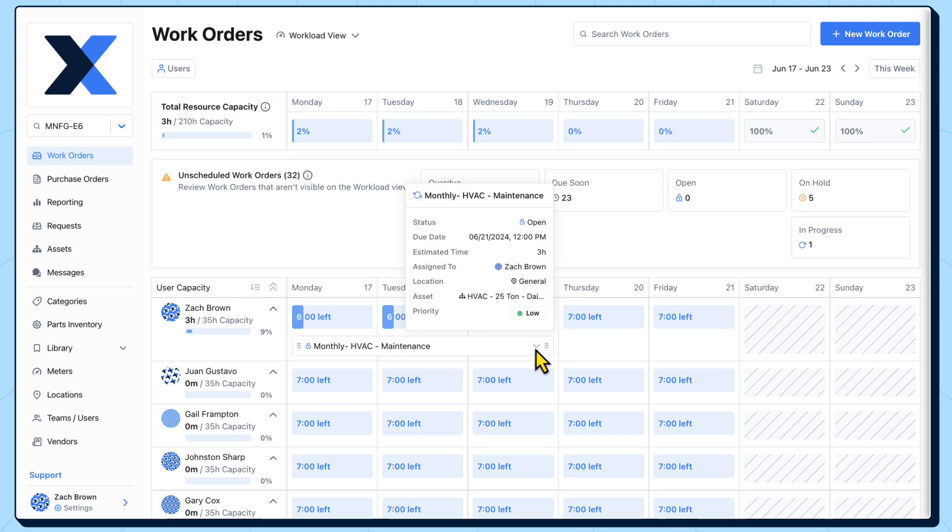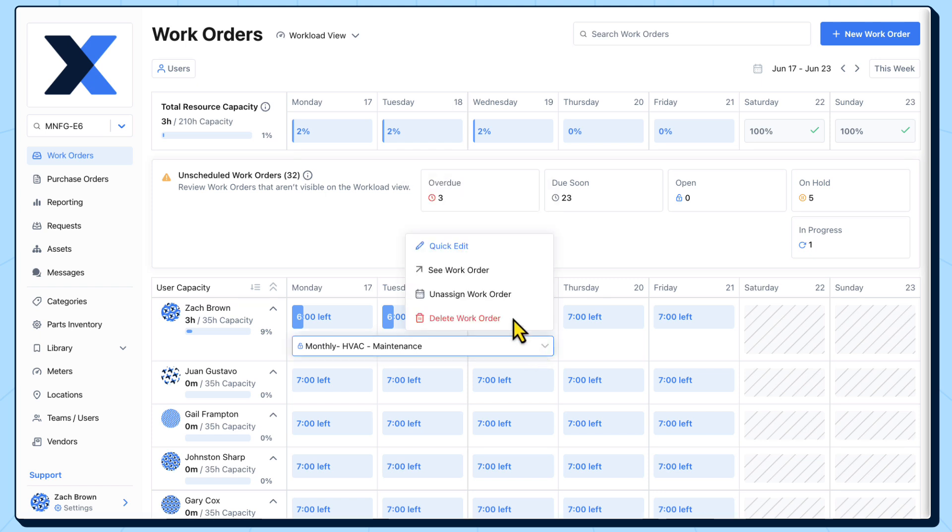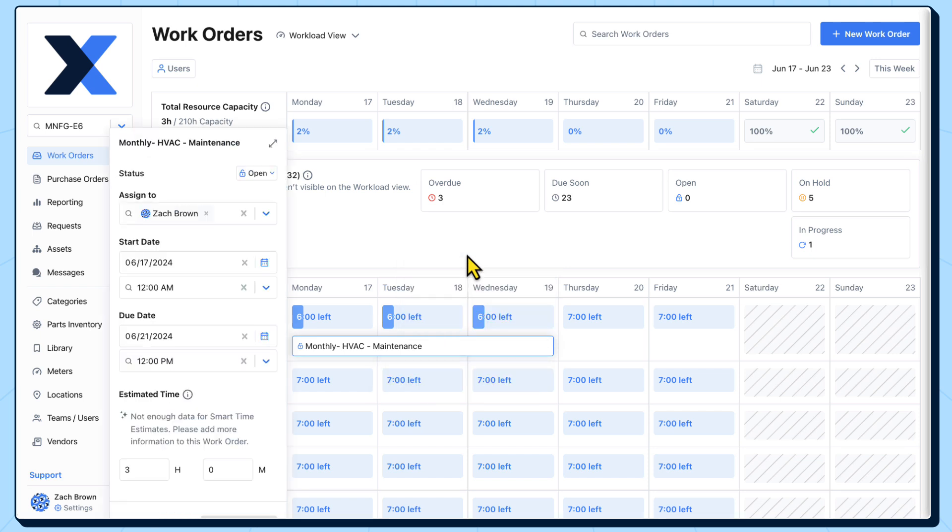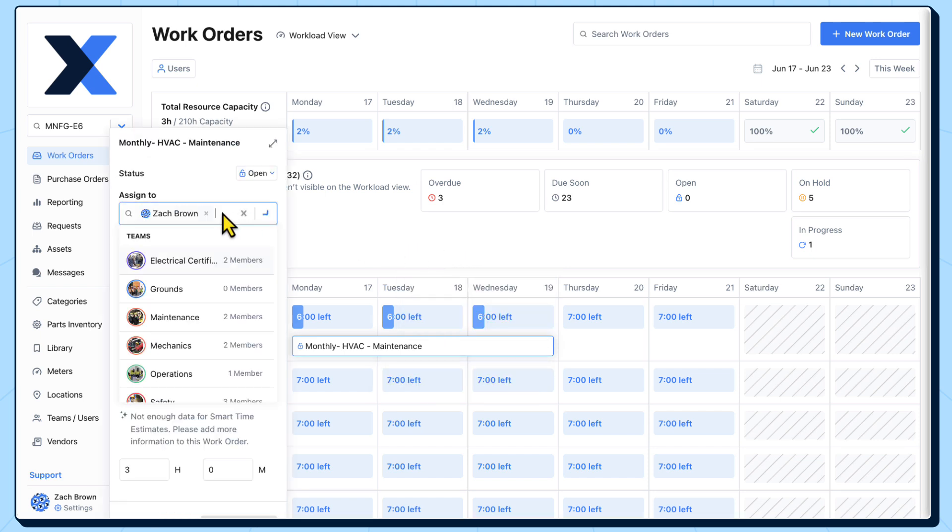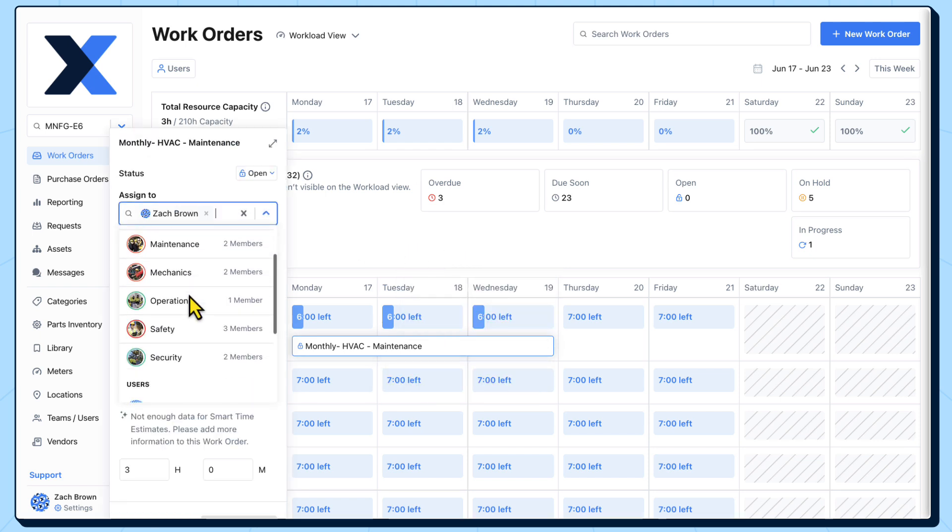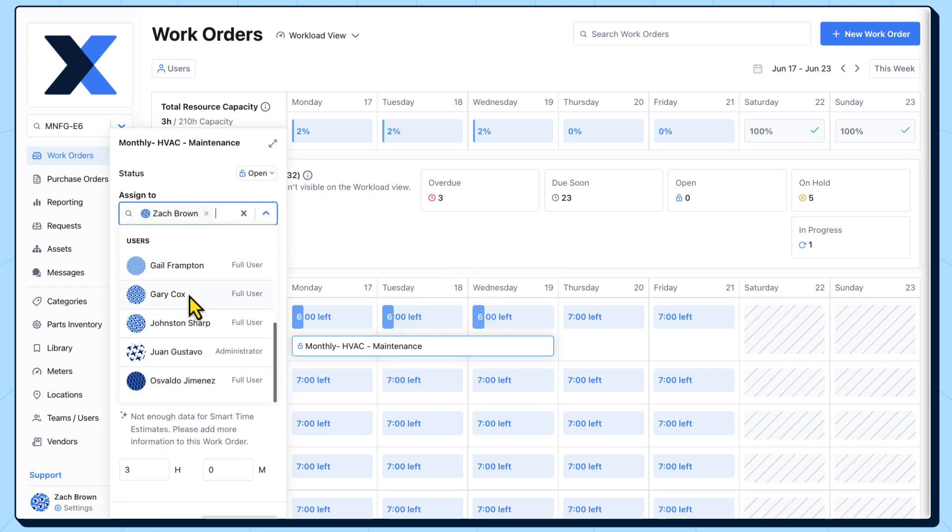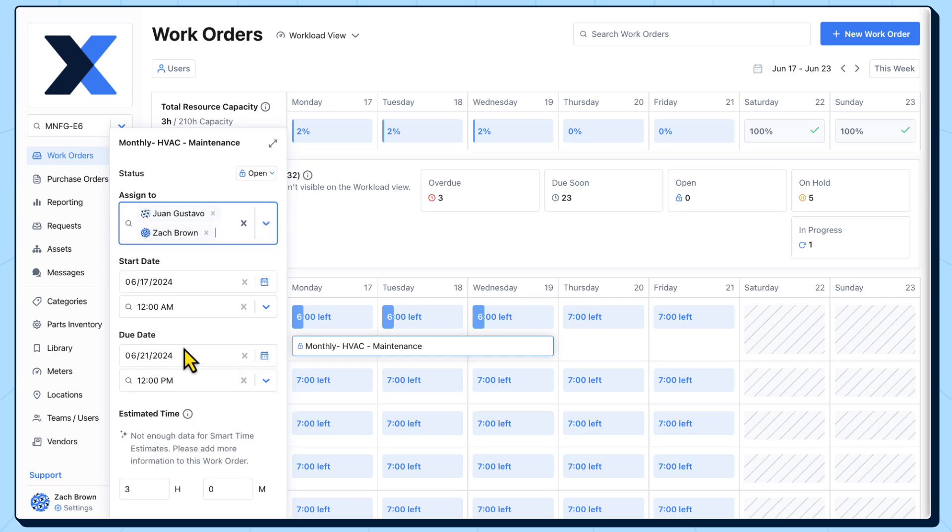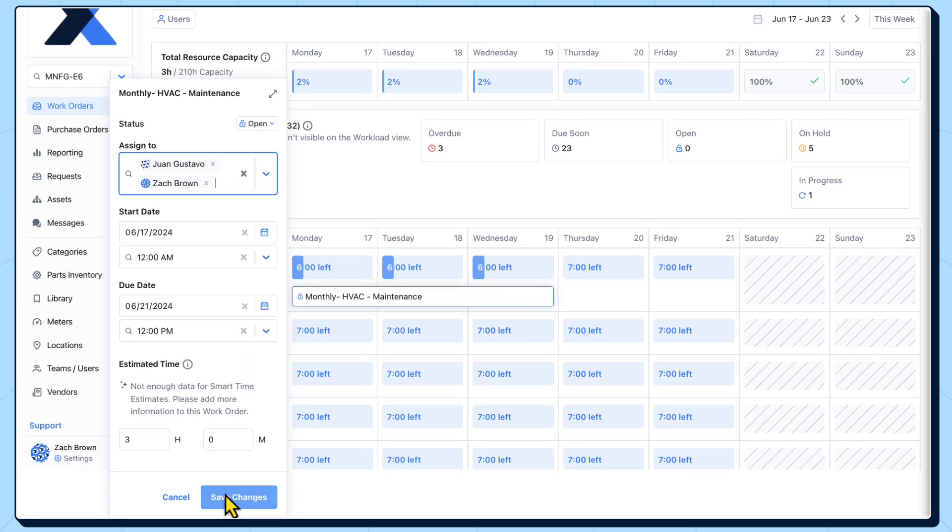We could even add another assignee to this work order. Doing so will further divide the estimated time to complete the work order across both of their capacities.